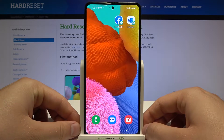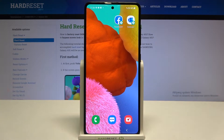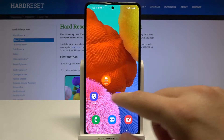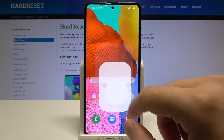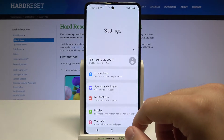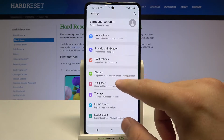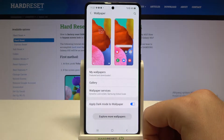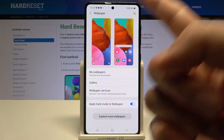In front of me I have the Samsung Galaxy A51, and today I'll show you how to change the lock screen wallpaper. Simply go to Settings, then go to Wallpaper.